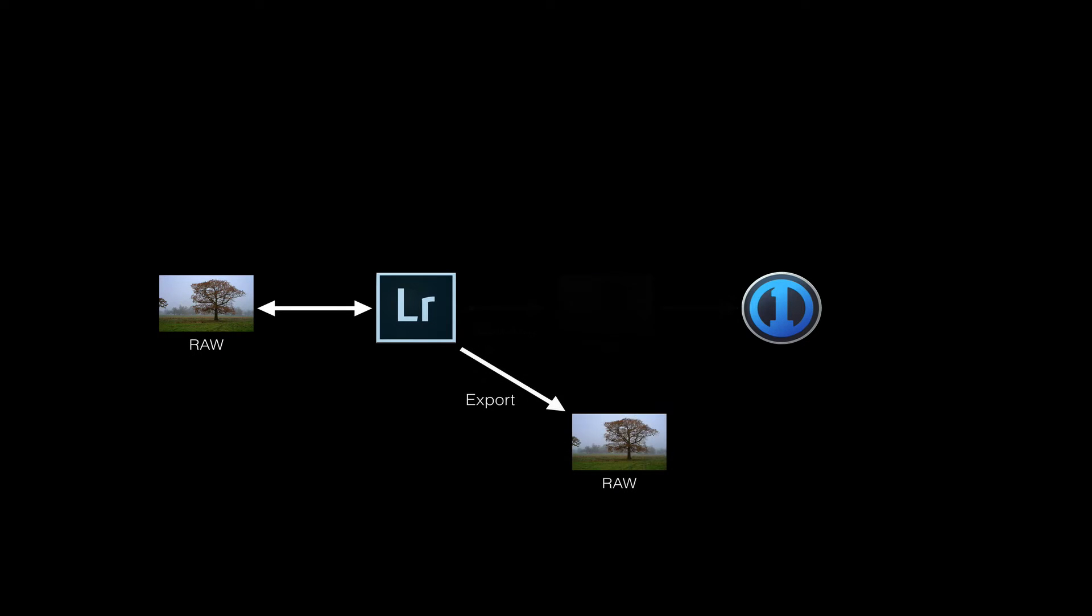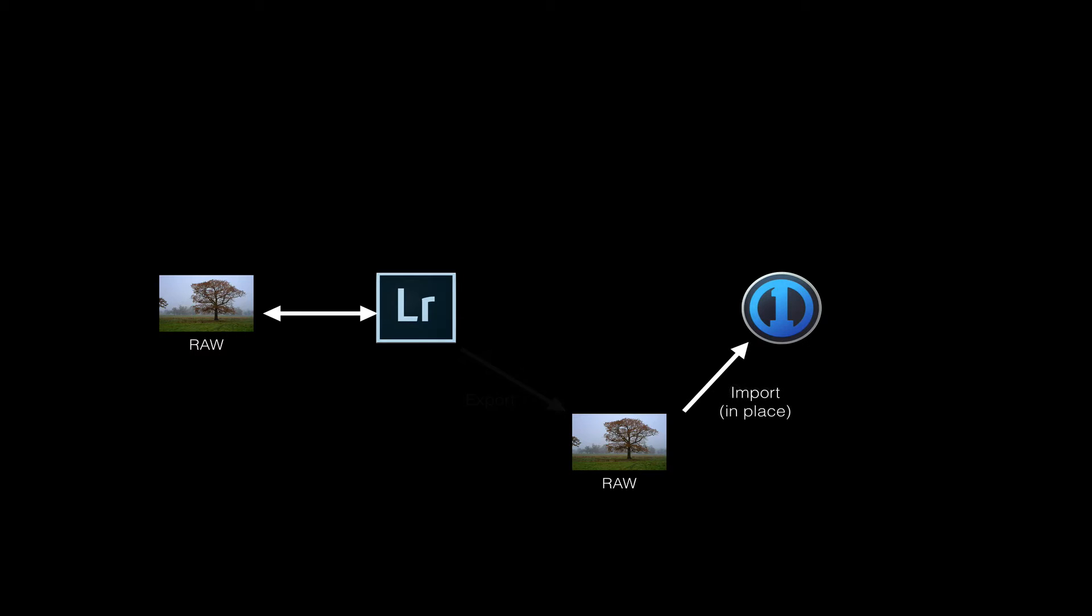However, Lightroom can export RAW files. So you can set up an export preset to make a copy of the original RAW file in a new temporary location. I put them in a folder called Capture One Import. The preset can also tell an application to open the file after it's exported it. And if you specify Capture One as the application, it will then present you with an import dialog. You can then import this RAW photo, and if you want to, you can tell Capture One to leave it in its original location so you don't end up with another copy.